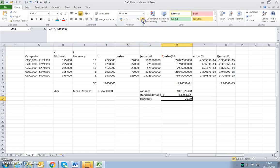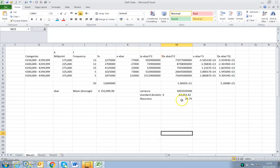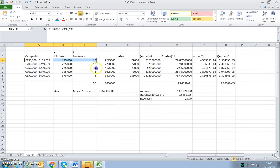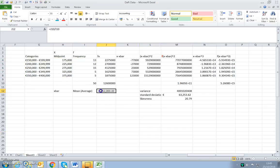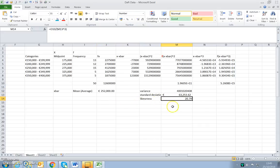Two decimal places would be sufficient. So we do have a positive value for skewness. This indicates — even if you don't see the graph, even if you never produce the graph — the reader will know that the values are concentrated in the lower end of the scale. If all they see is the mean, median, mode, and the skewness, they'll know the values are concentrated in the lower end of the distribution because of the positive skewness value.